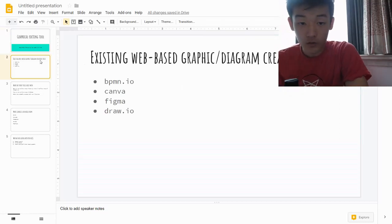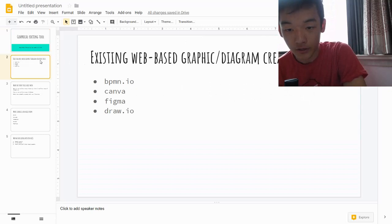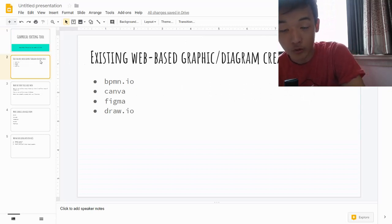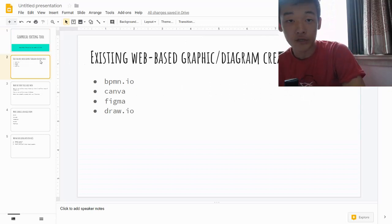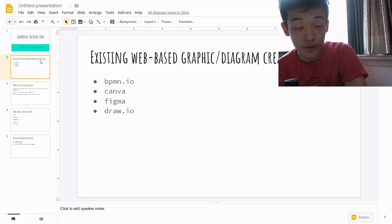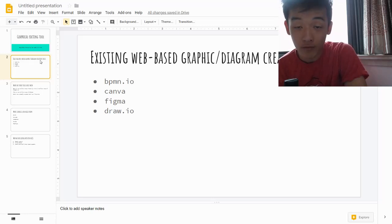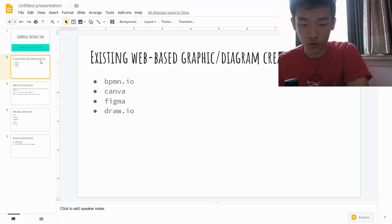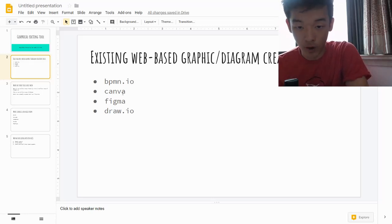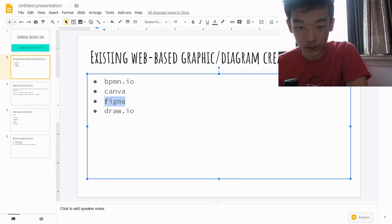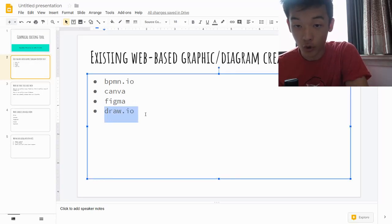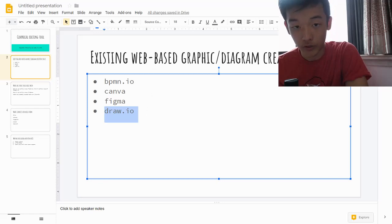I took a look at the existing more famous web-based graphic and designing tools and came up with BPMN.io, Canva, and Figma — which is probably the most popular out of all of these — and the very old Draw.io, which still has a really good interface.